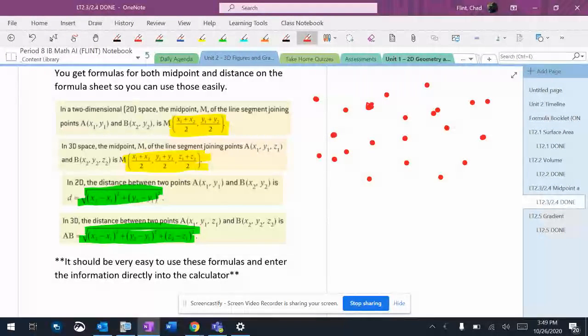A lot of this stuff we aren't going to have to graph because we have a formula over there. But we always kind of graph and take a look at it to see if what we're doing makes sense.